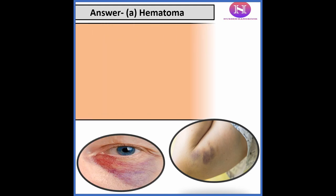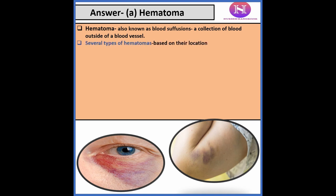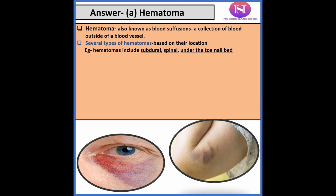The correct answer is a. Hematoma — that is the collection of blood outside a blood vessel. Hematoma is also known as blood suffusion, and depending upon the location there are several types, such as subdural, spinal, and subungual (that is, under the toenail).